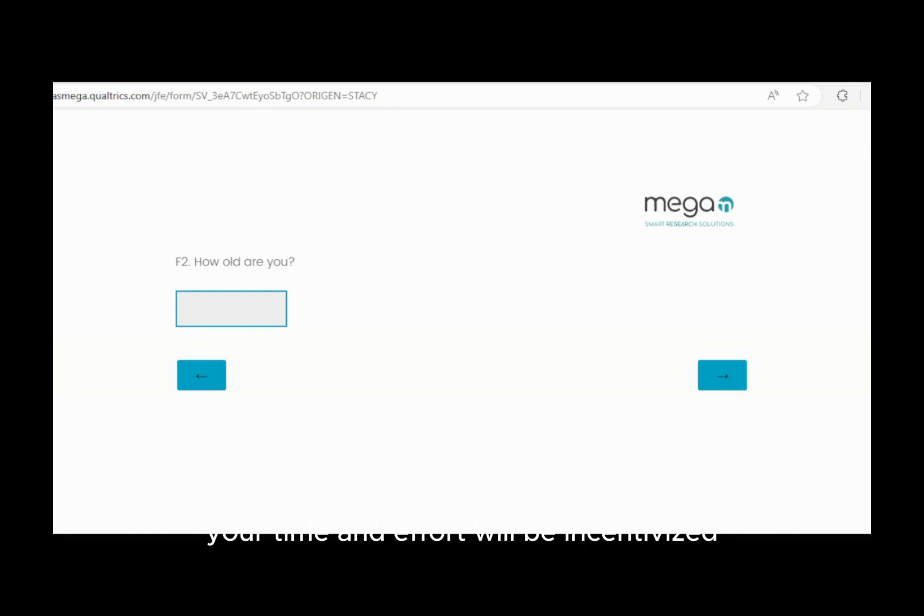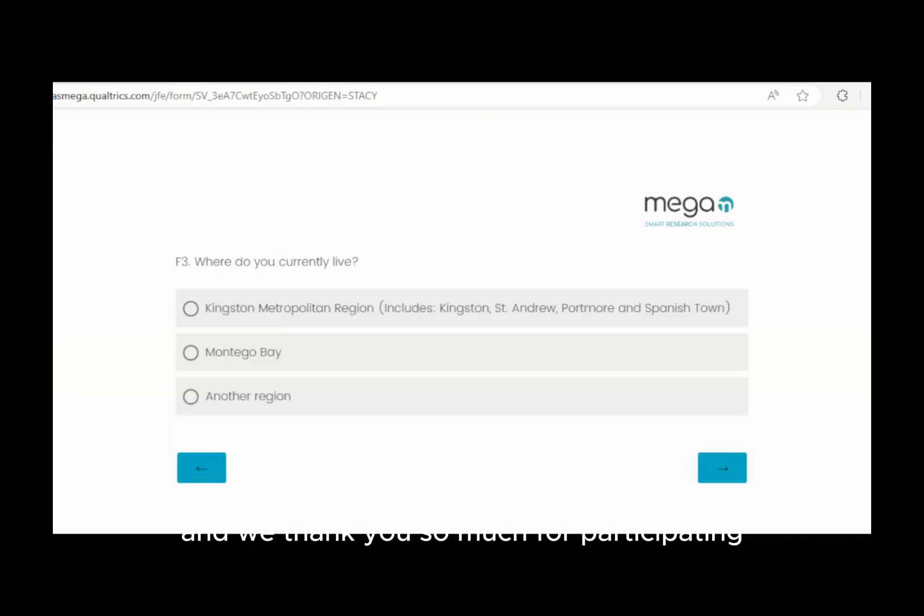Your time and effort will be incentivized, and we thank you so much for participating.